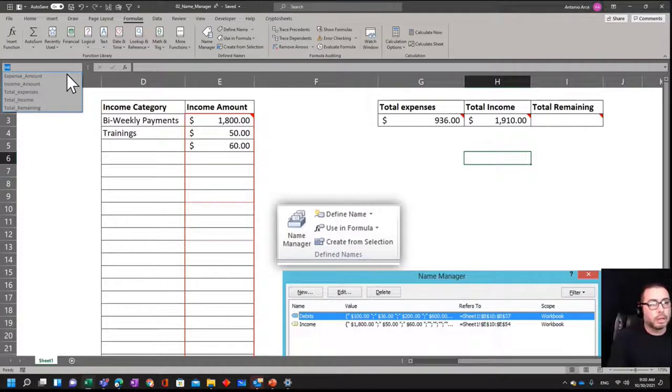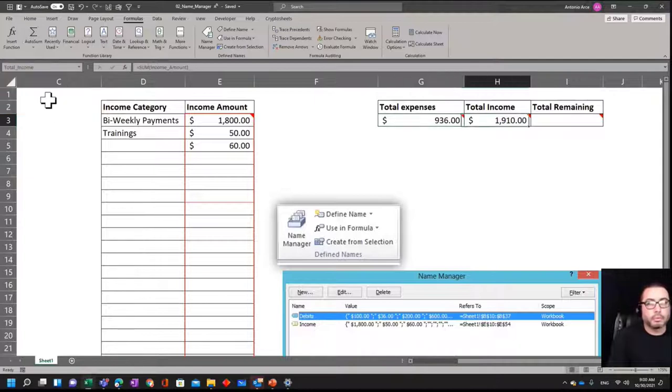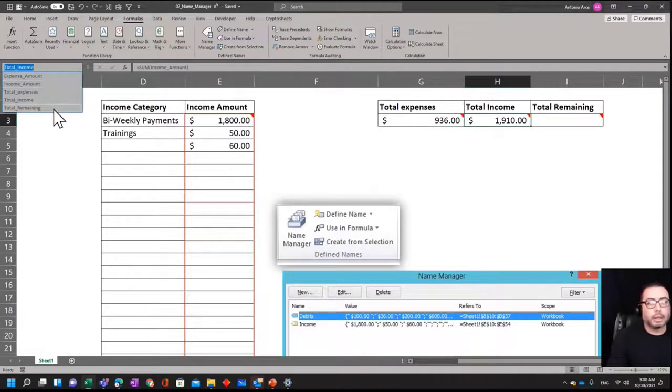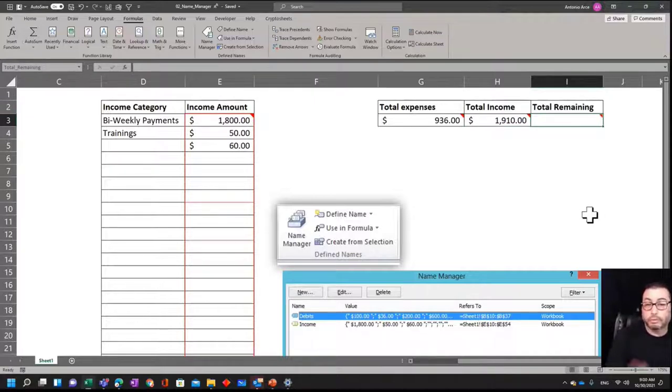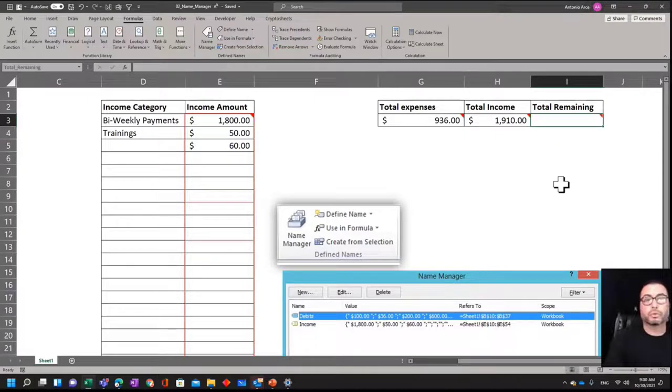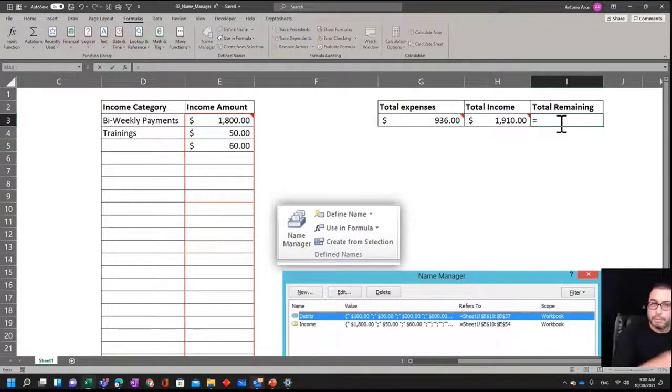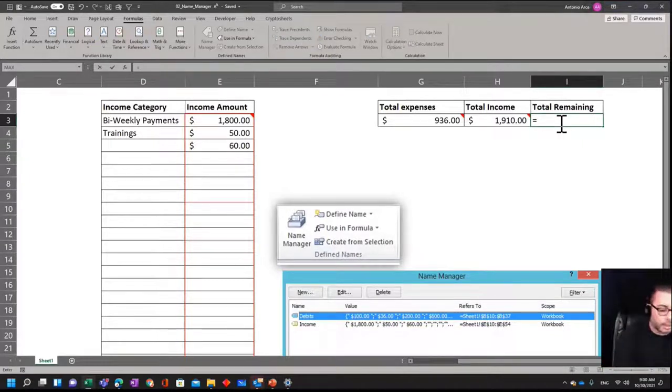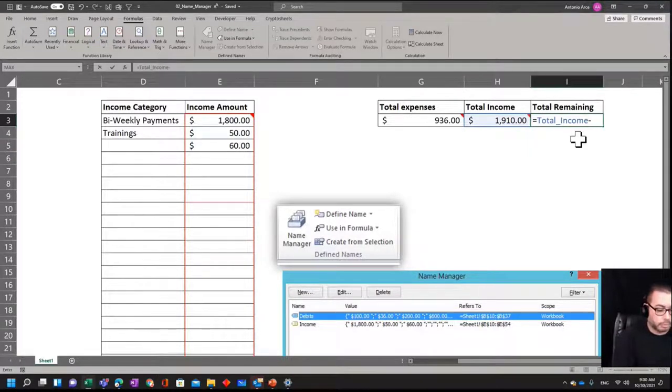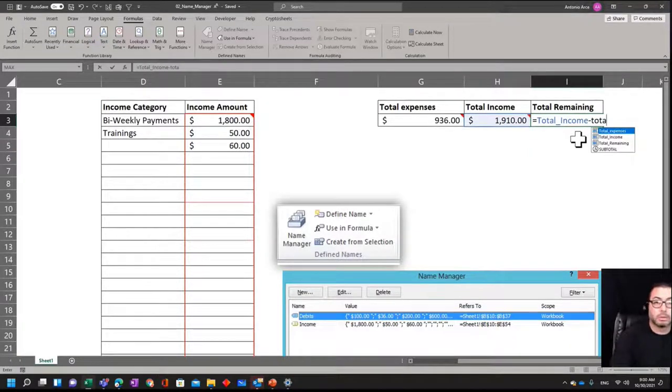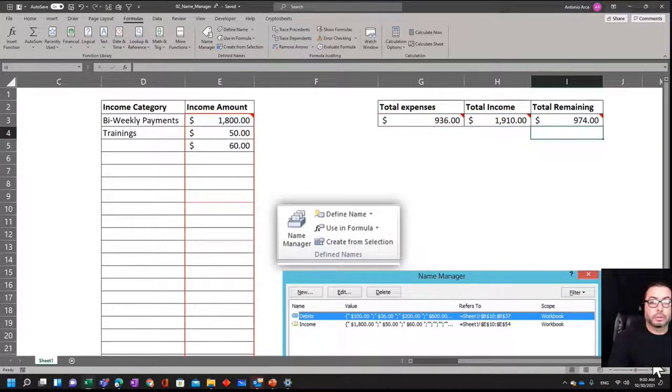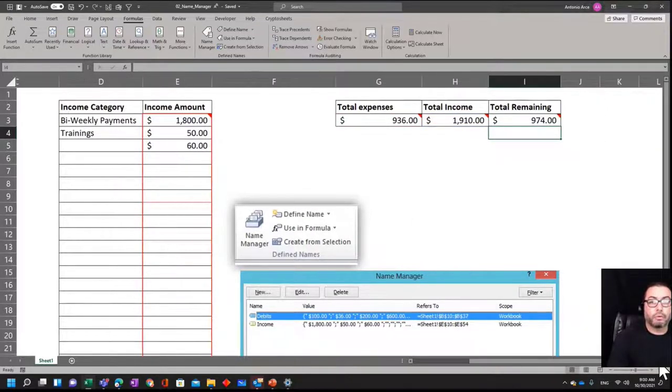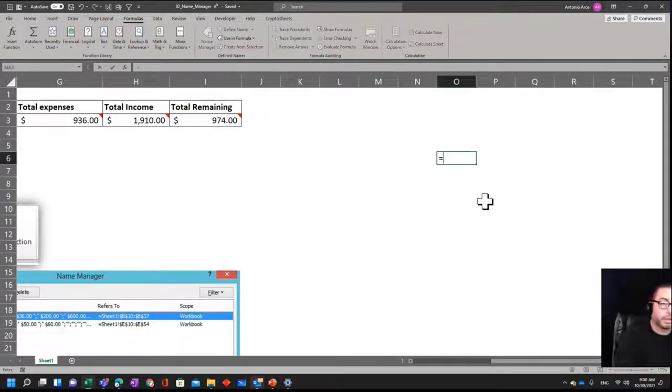So if I go here now, I got total_expenses, which is this one. I got total_income, which is this one, and my total_remaining, which is this one in case I want to use it for another formula later on. I already have those created for me. So now when I do this formula, I can say instead of H3 minus G3, I can say this is going to be my total_income minus my total_expenses. There you go, so I got remaining 974. And in case I want to call that remaining, I can say this is going to be my total...